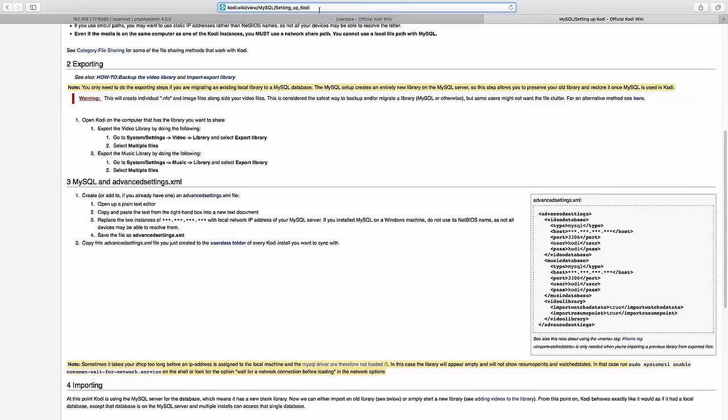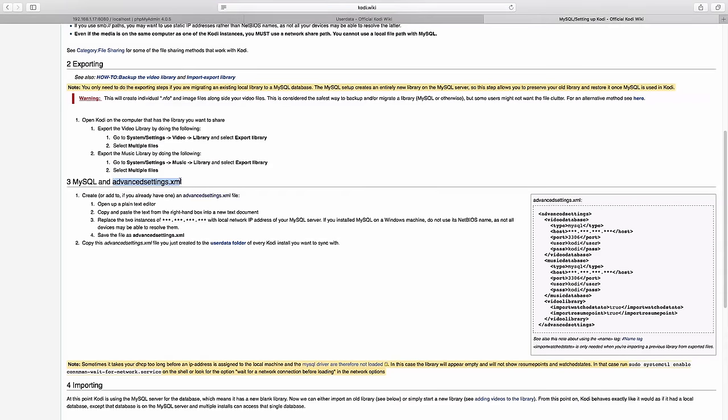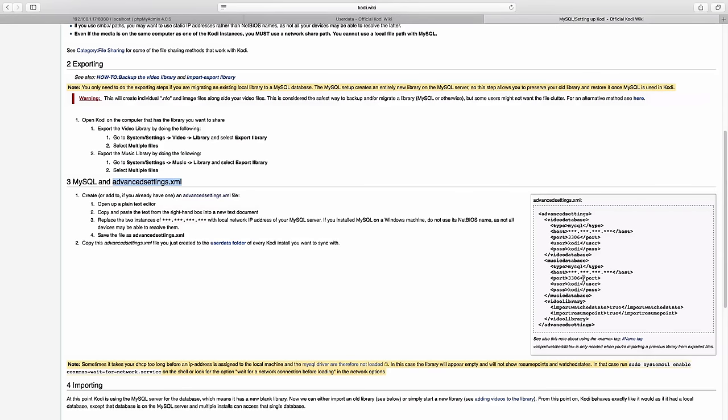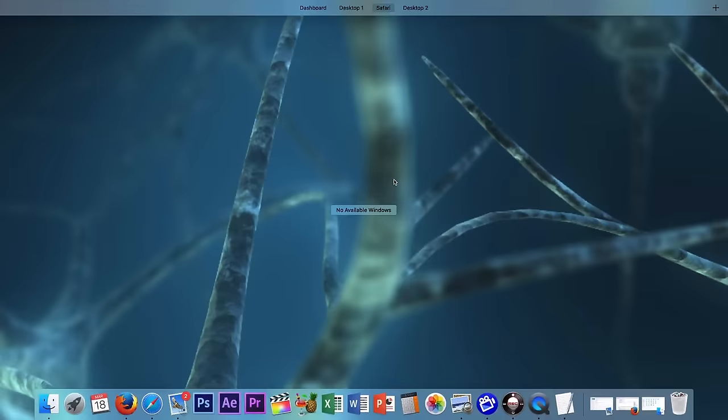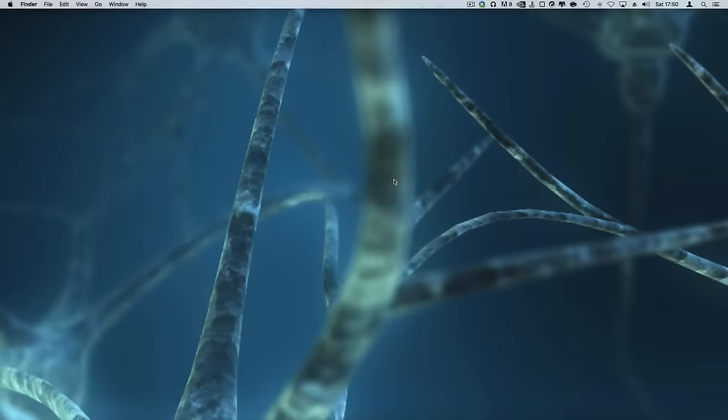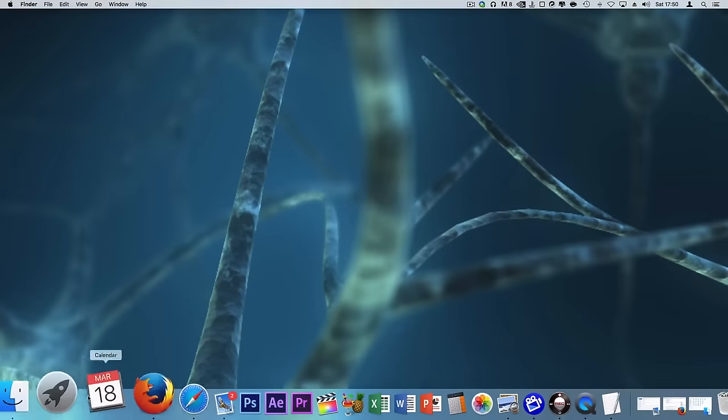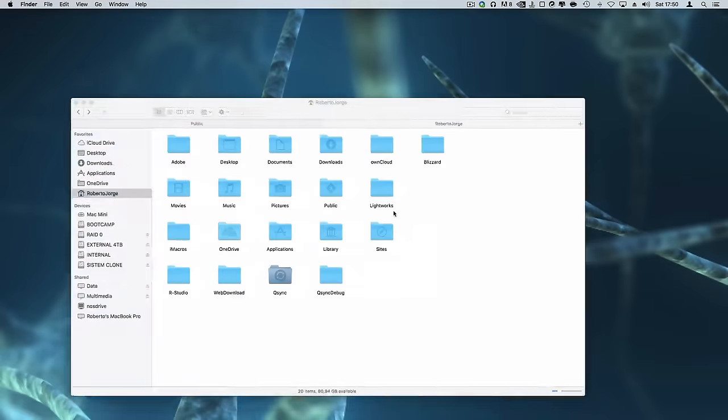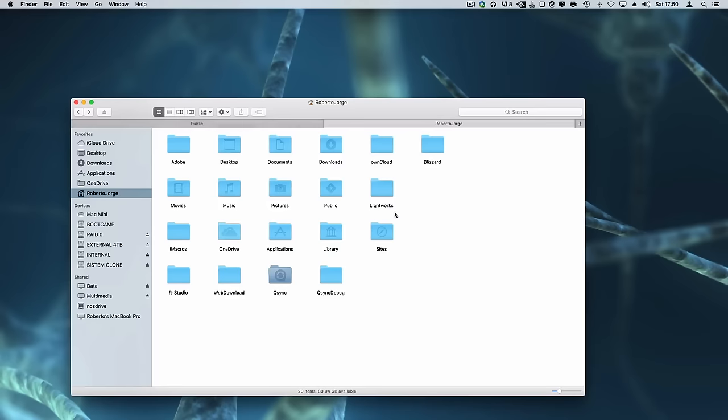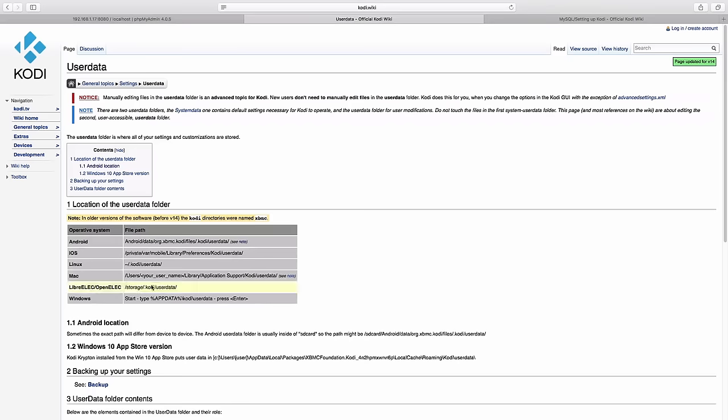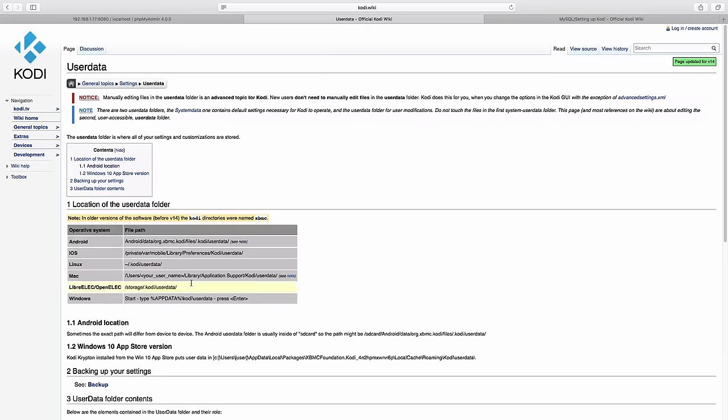On the next step we need to create a file called advancedsettings.xml so we can tell Kodi that we have a server to centralize all info. There are two ways of doing this, one is to create a text file, but I prefer to grab an existing XML file. To do so we just need to know where those files are depending on our operating system.